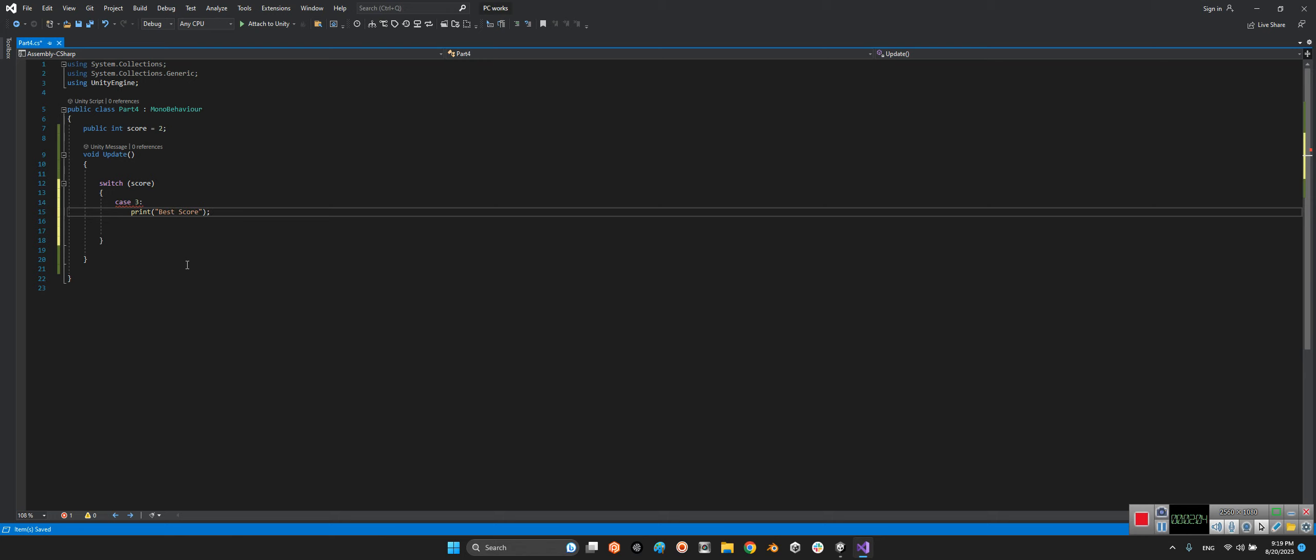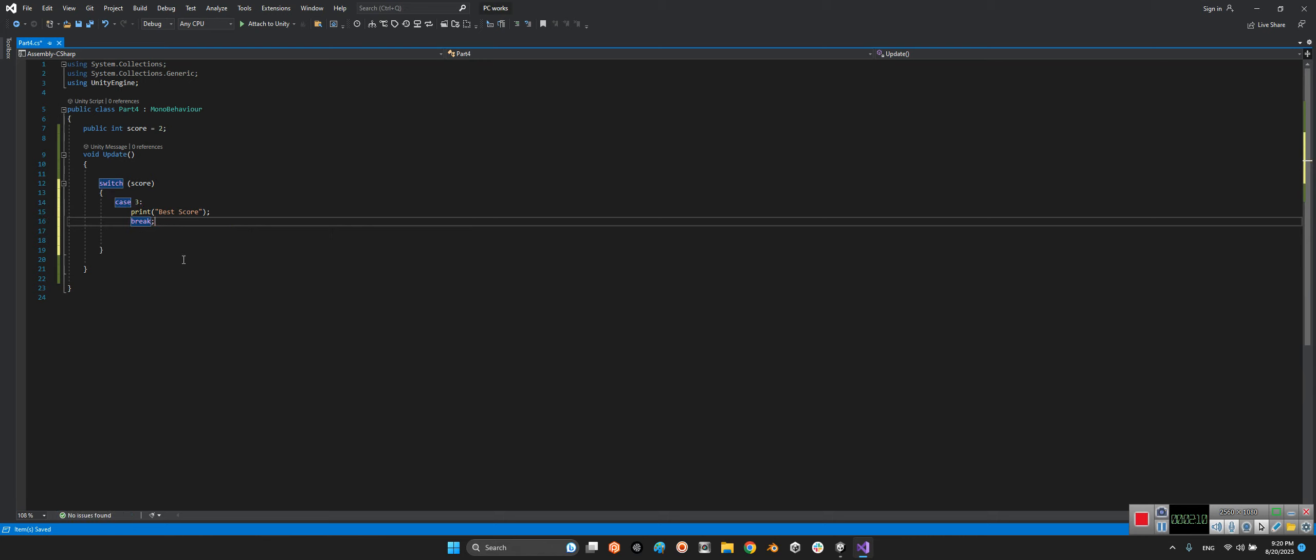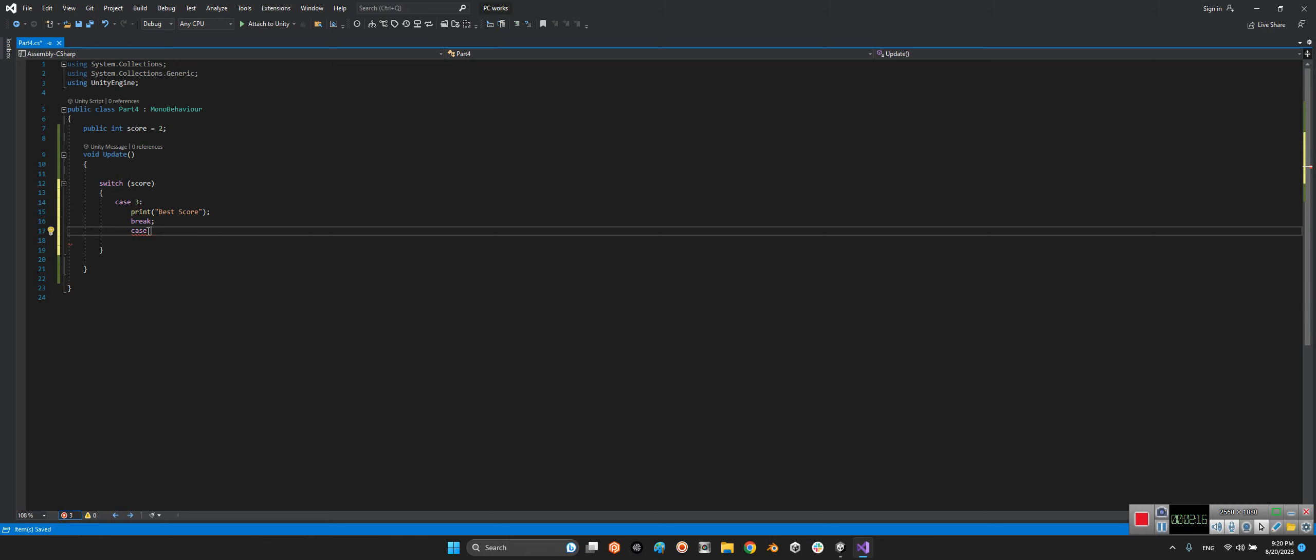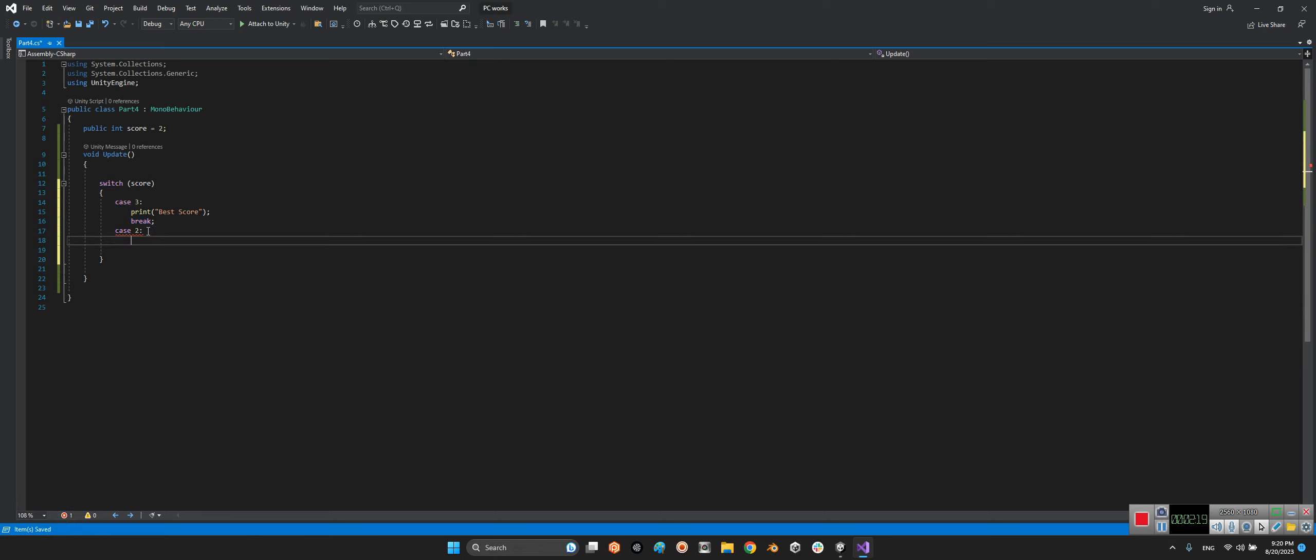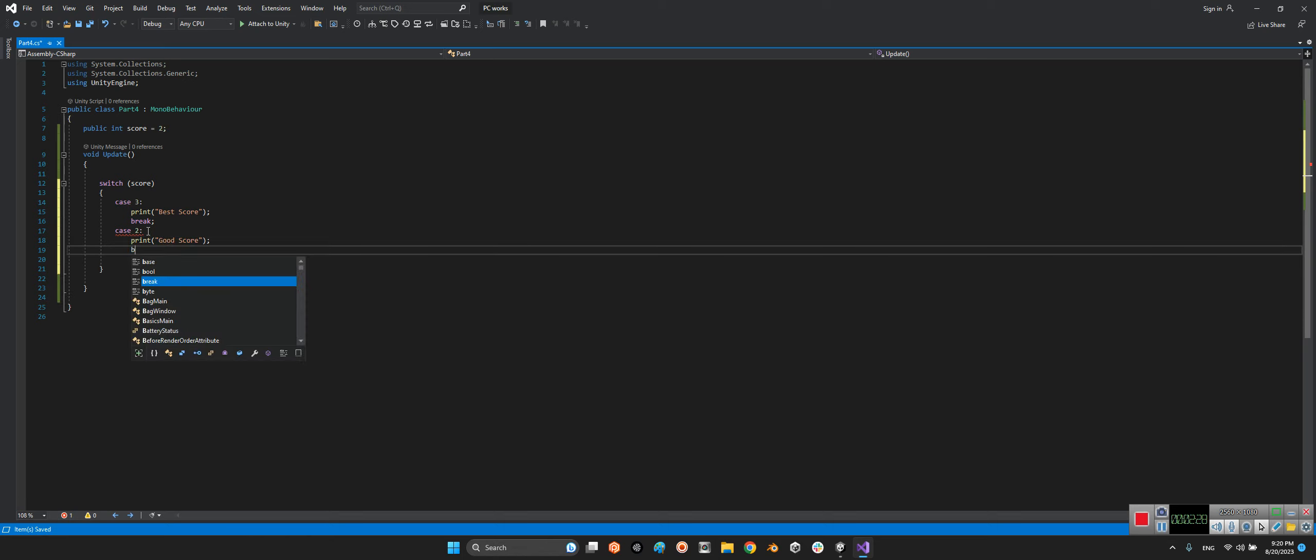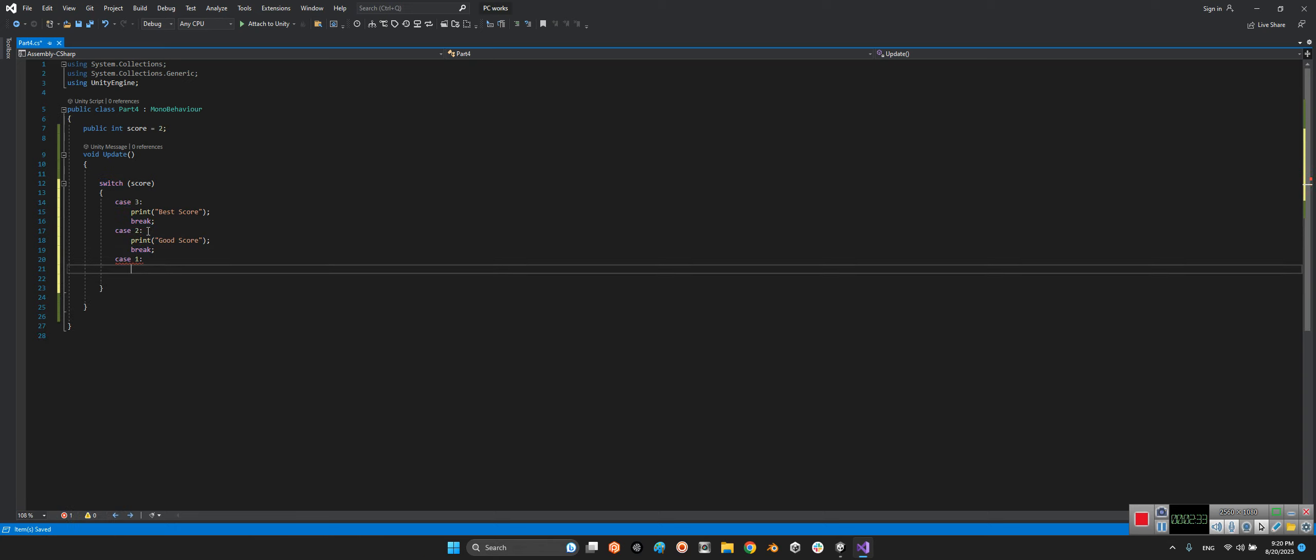Another case: if the case equals 2, print 'good score' and break. And if the case equals 1, print 'try more' and break.